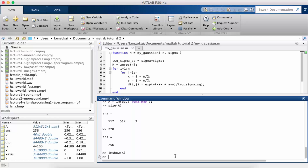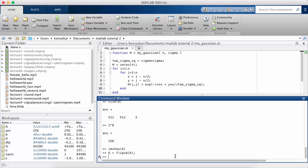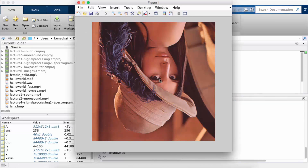If you recall, a sound was stored using different samples in different rows, and essentially that's what's happening with an image also. The top of the image is the top of the matrix and the bottom of the image is the bottom of the matrix. So if we do flipUD — which stands for flip up-down — on the loaded image and then im show this image, we see the original image flipped upside down.